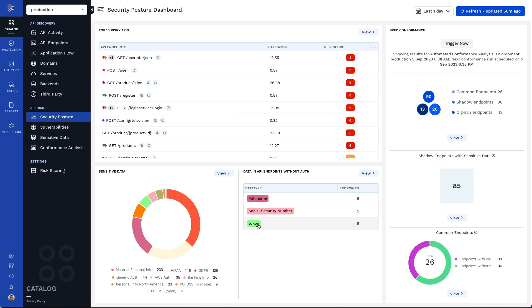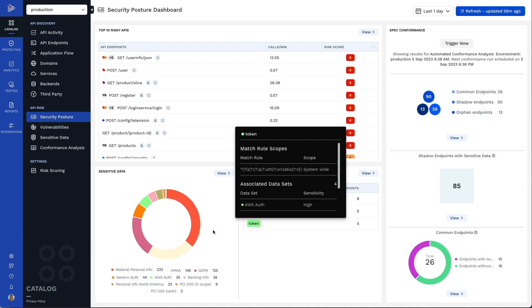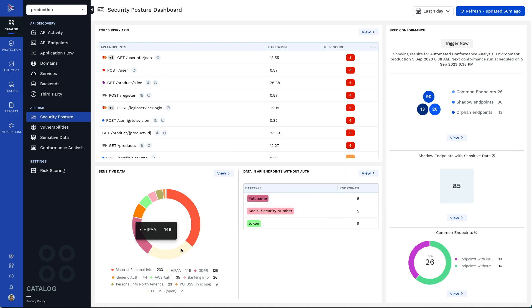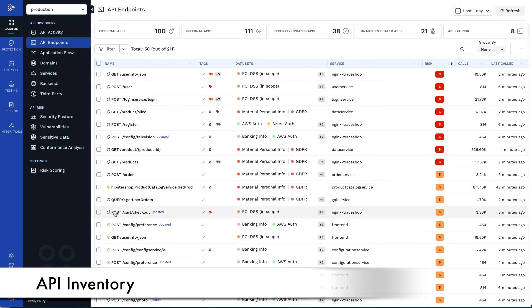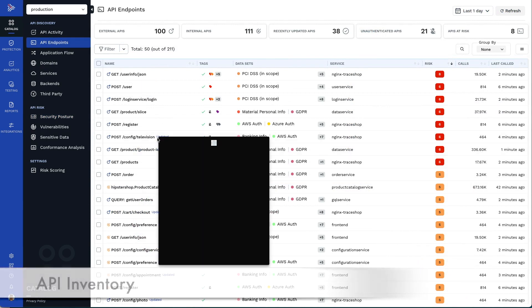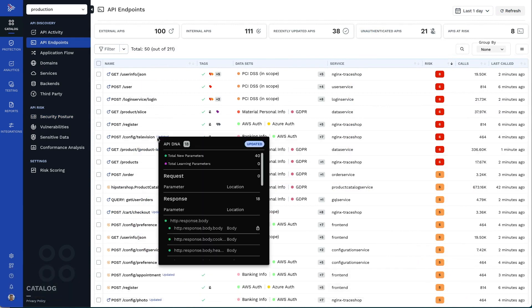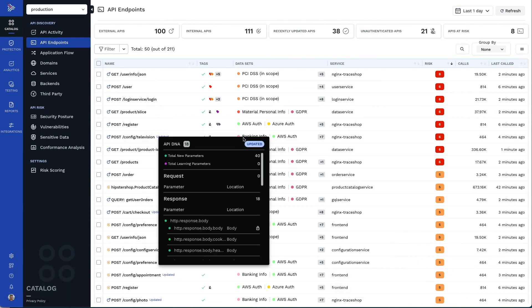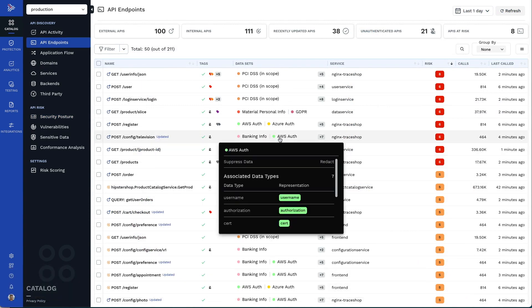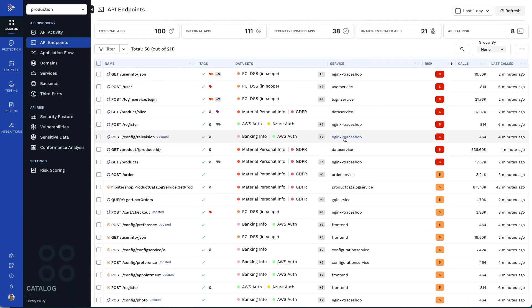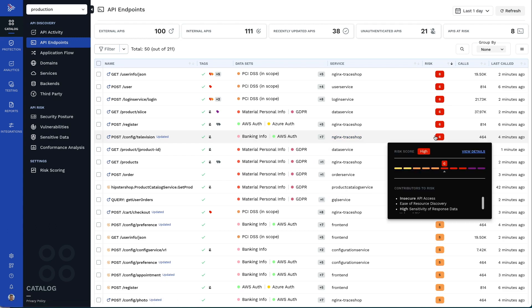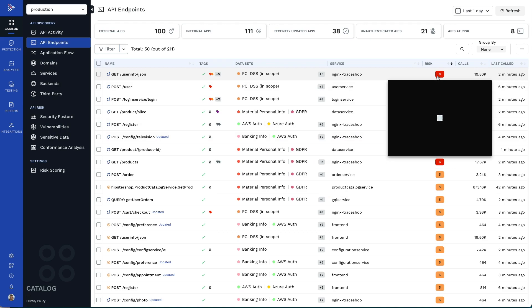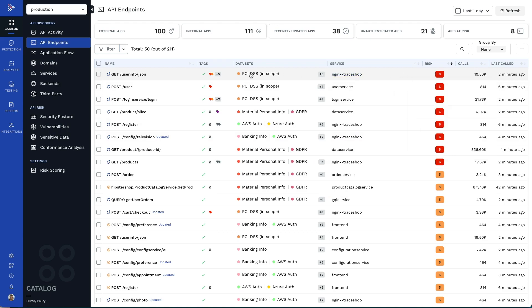It also shows you how your sensitive data flows and where it is exposed. Traceable continuously discovers all your services and their associated APIs. You can see all the API endpoints ordered by an automatically calculated risk score. This enables you to quickly prioritize which API endpoints should be secured first.